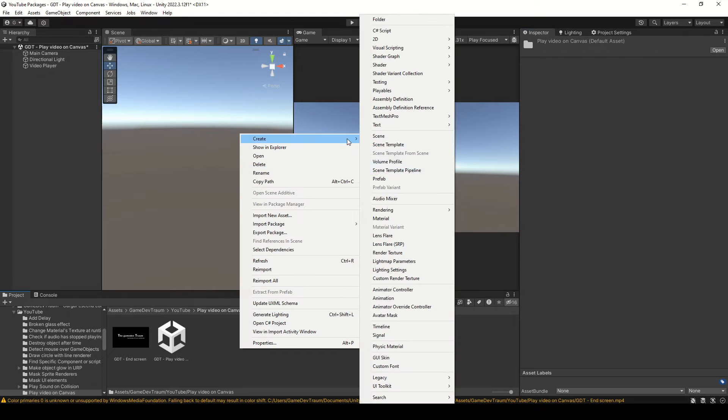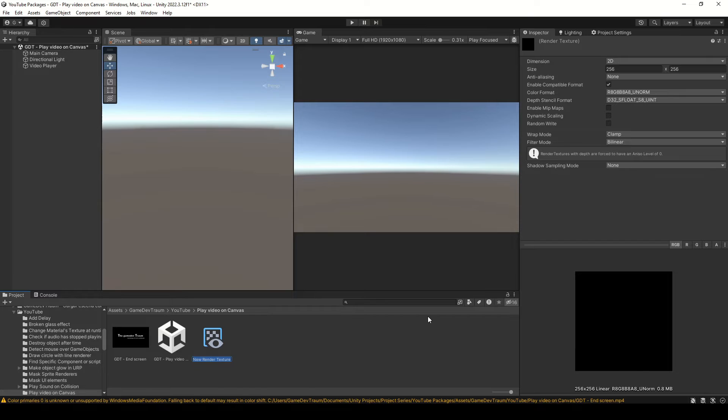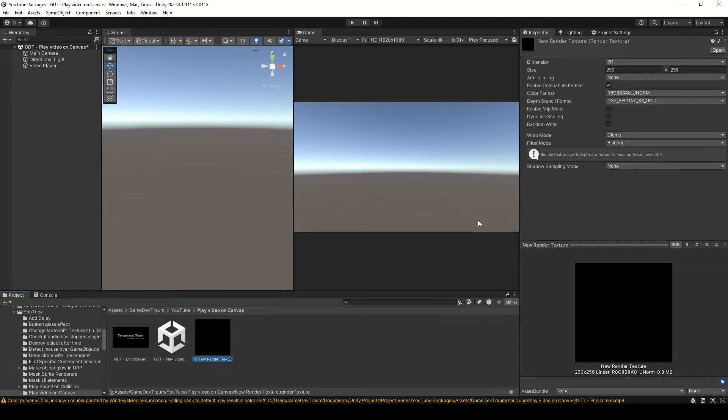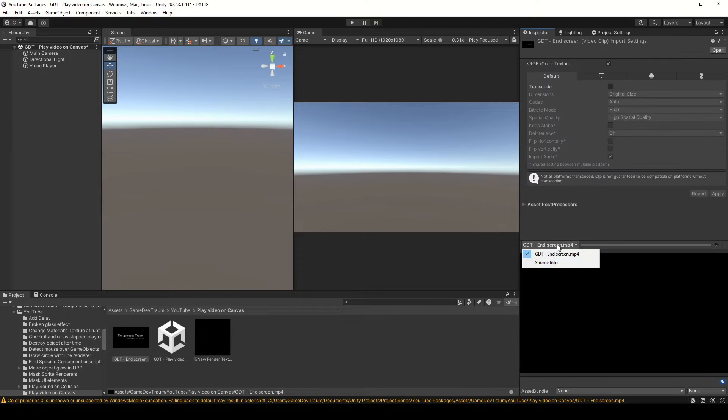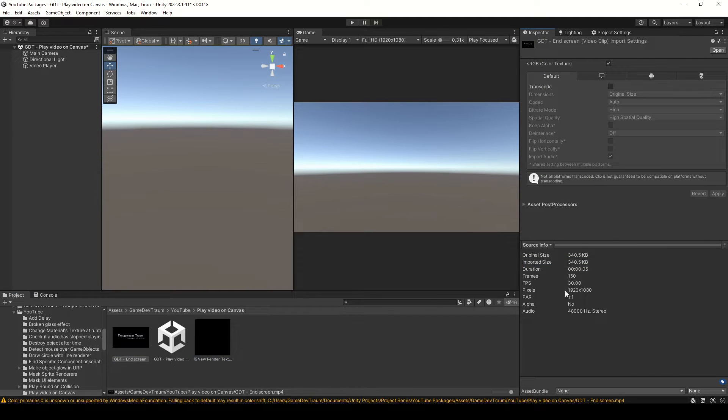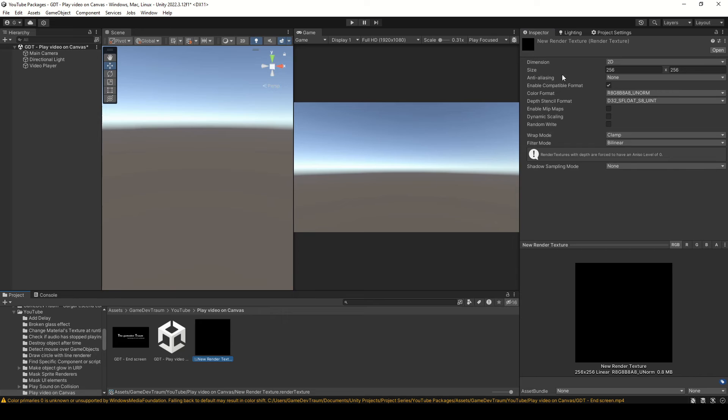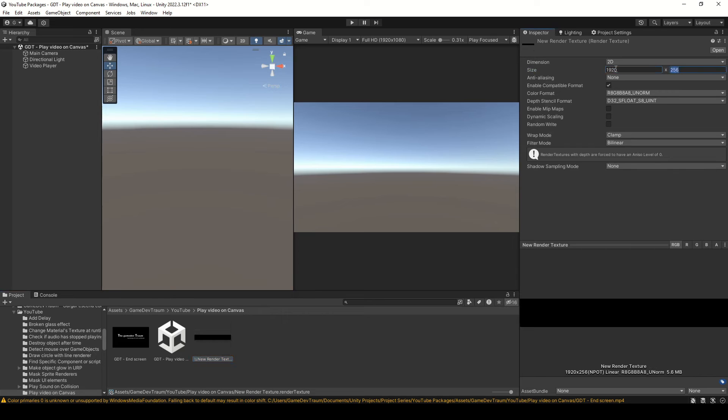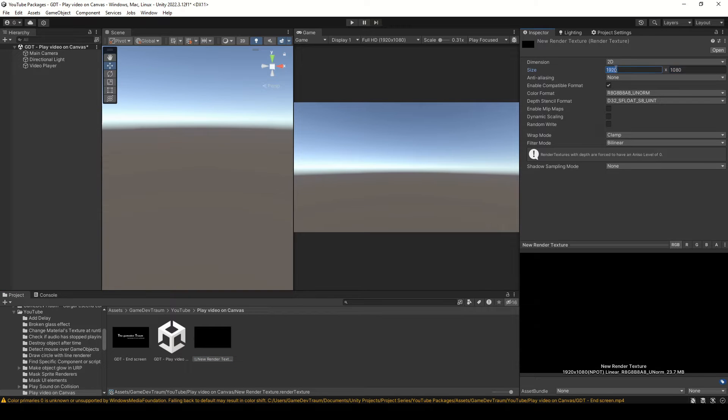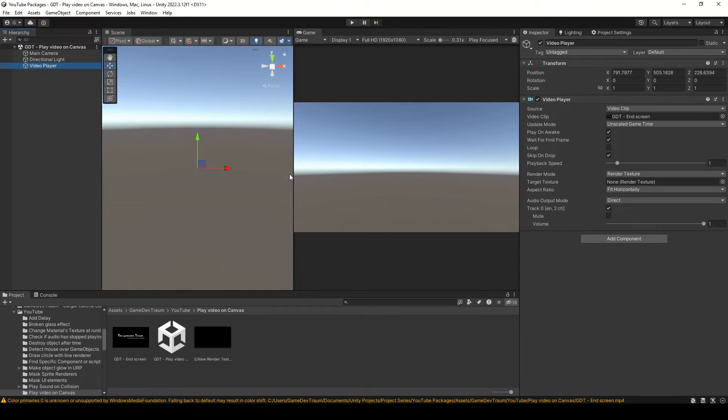Create a RenderTexture object in your project folder. Adjust the size of this texture, you could inspect your video file to use the resolution of that file or scale it down. Assign this render texture in the VideoPlayer component.